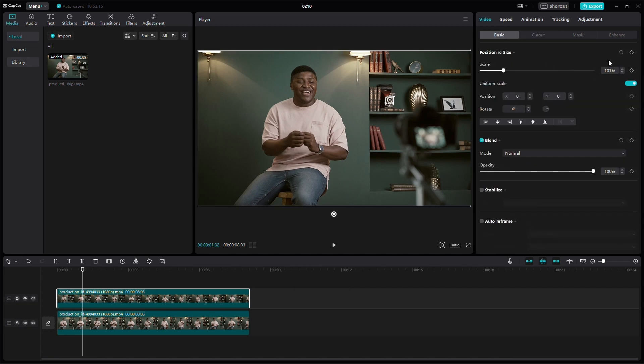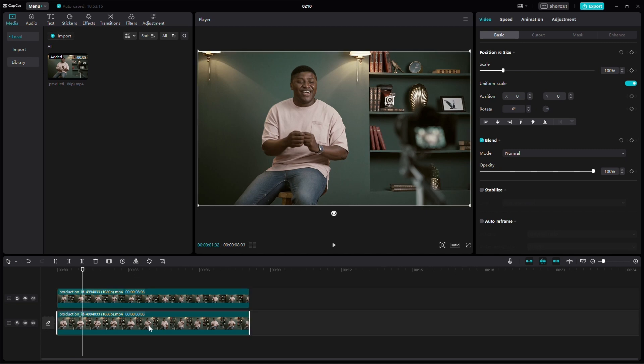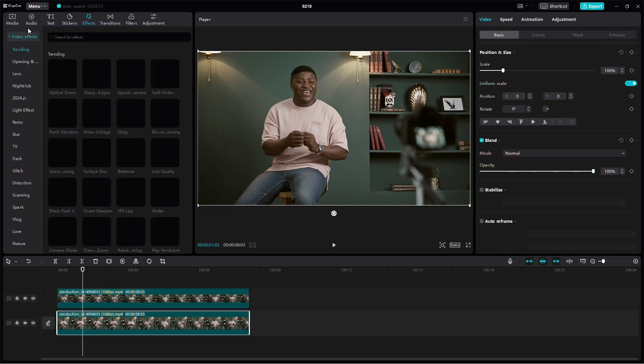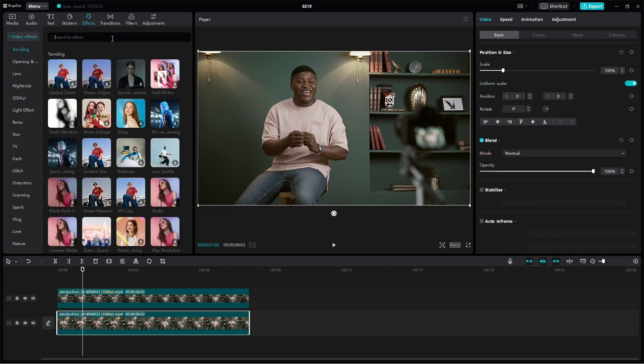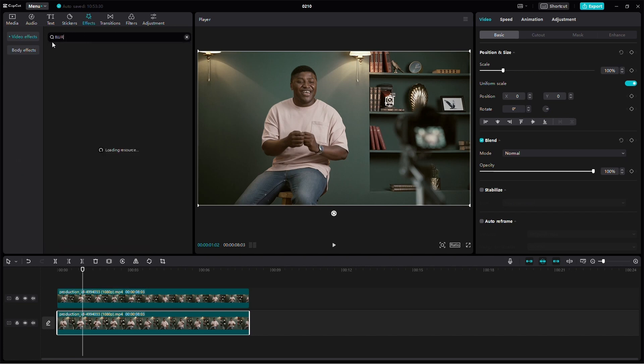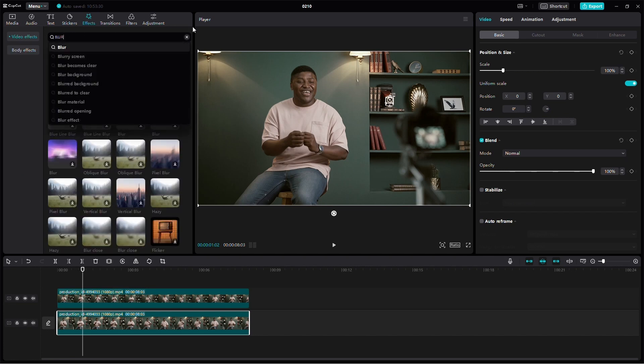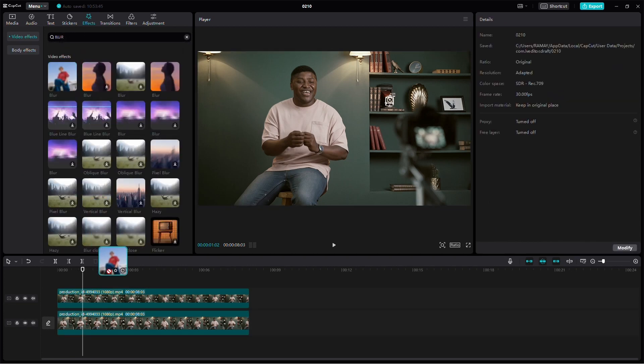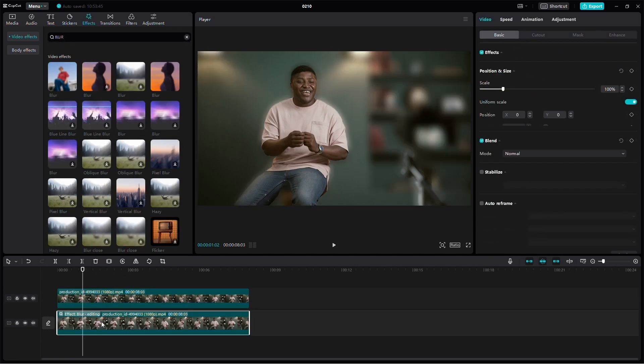Now it's time to add the Blur effect to the main video. Go to the Effects tab and under the Video Effects drop-down menu, find the Blur effect. Drag the Blur effect on top of the main video.